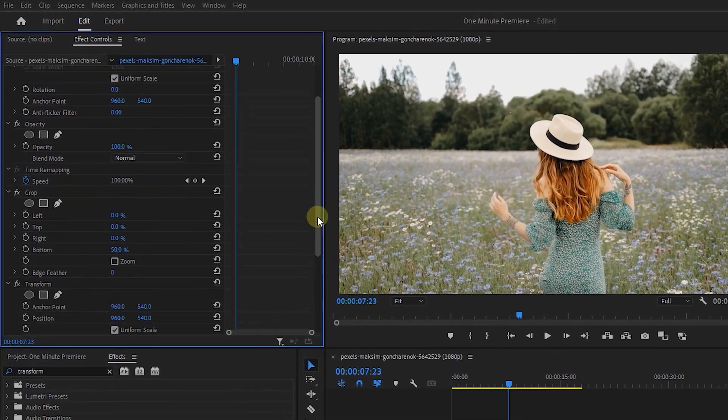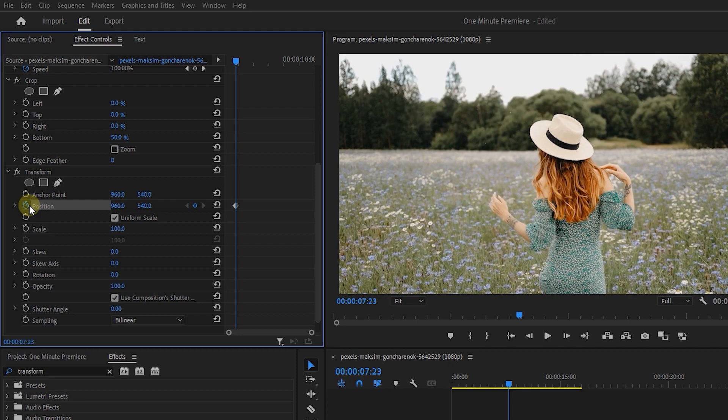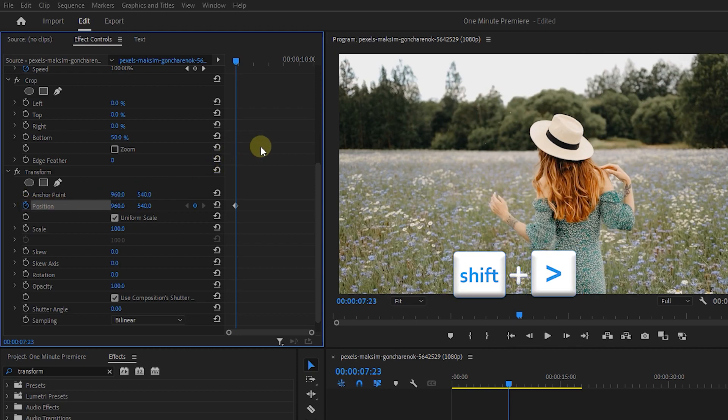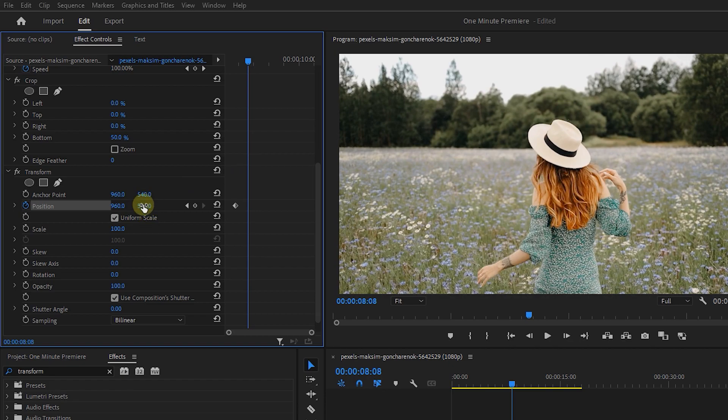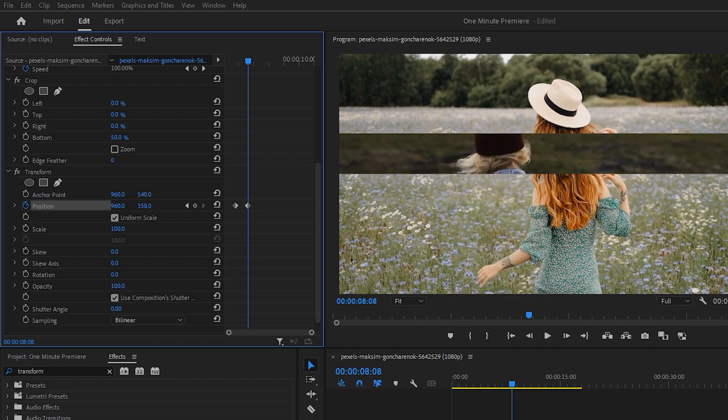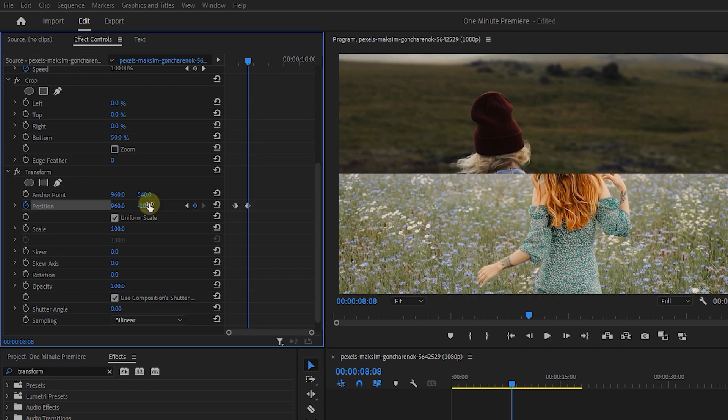Select the bottom cut, and click on the stopwatch next to position to create a starting keyframe. Hold down the shift key and press the right arrow key twice to go forward 10 frames and decrease position second value until the video is out of frame from the top or set its value to 0.